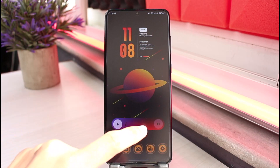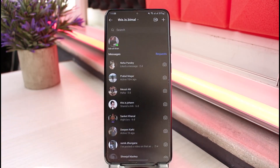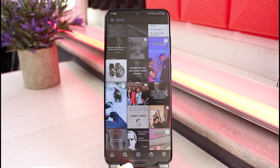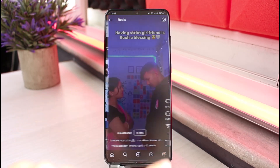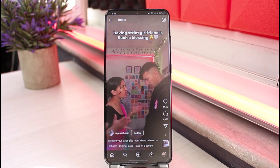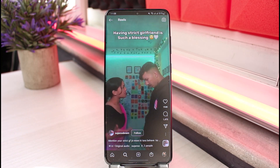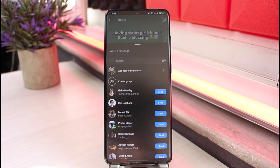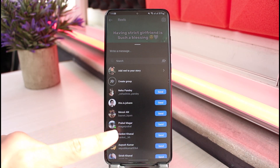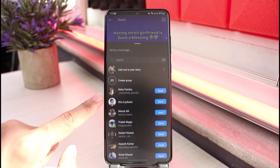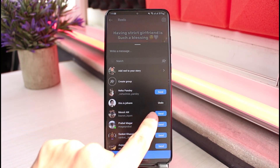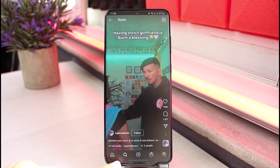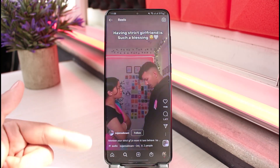First, I will go ahead and launch the Instagram application and select a random reel from the playlist. Once I select a reel, if I want to send it as a message, I would tap on the share button at the bottom right corner of the screen. Here, I select the people I want to send the video to. Once I tap on send, I tap the done button and the post will be sent.